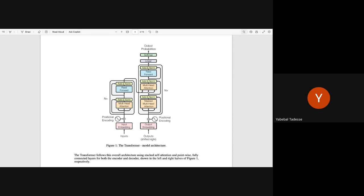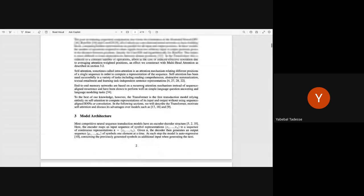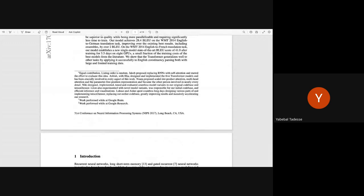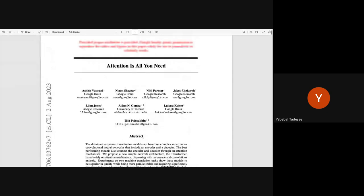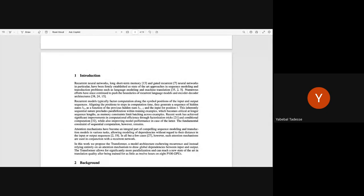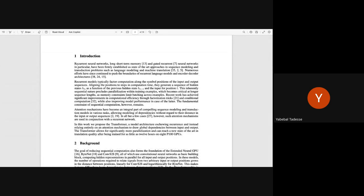The instructor calls this a very good question and will address it. He notes that all student descriptions are correct but high-level. Looking at the original 'Attention Is All You Need' paper — a short but revolutionary paper — what came before it was recurrent neural networks, LSTMs, and gated recurrent units, all falling under the sequence-to-sequence framework.